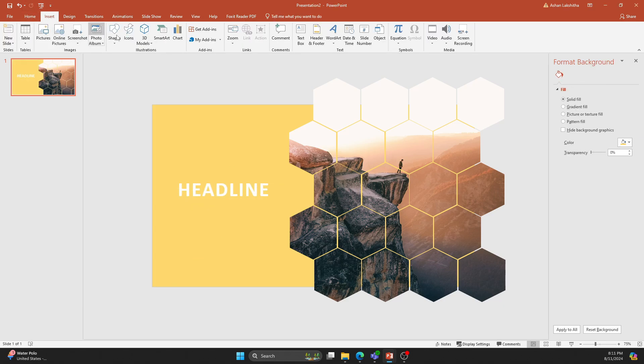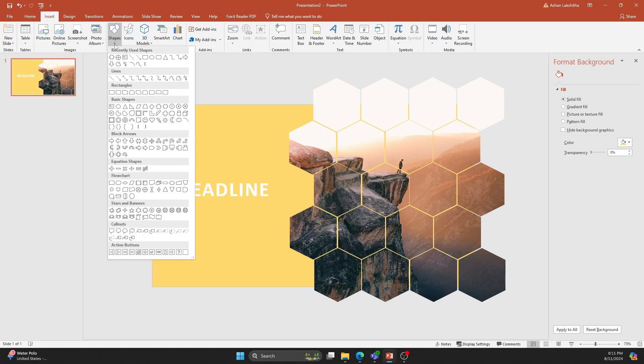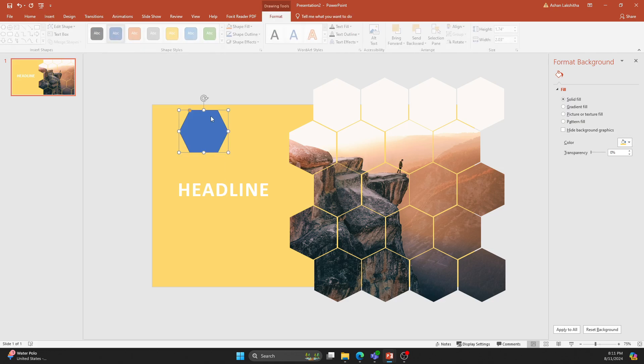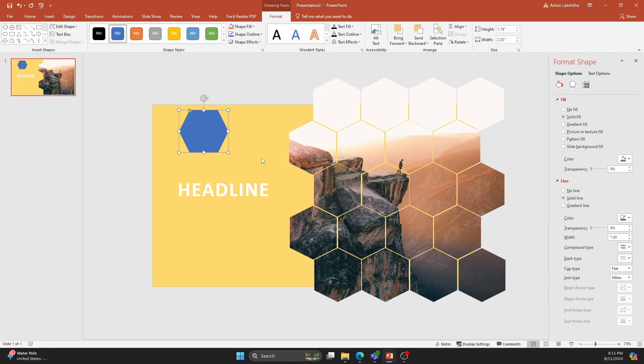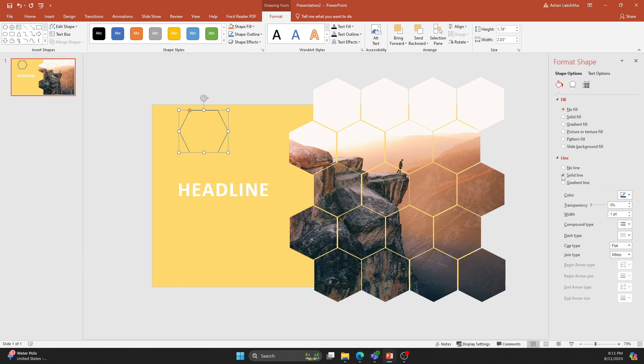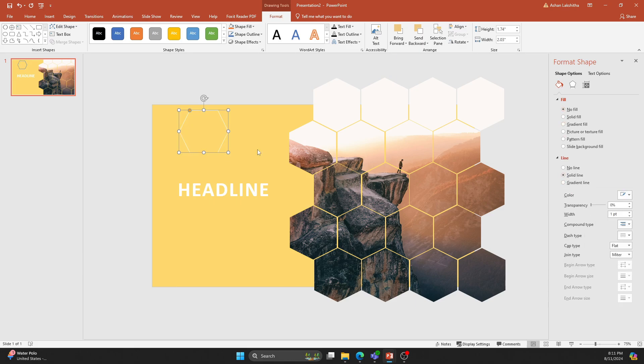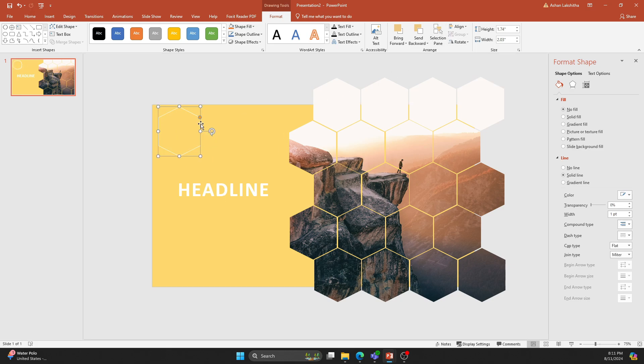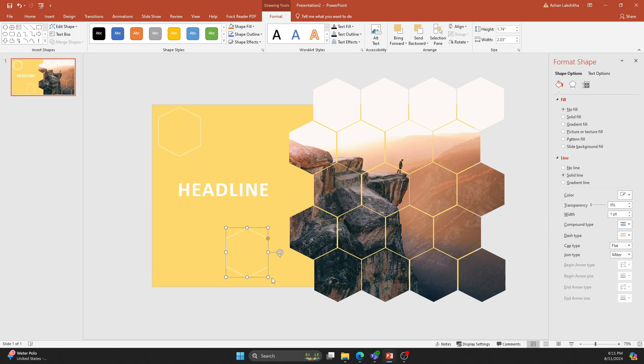Insert a new Hexagon. Remove the Fill color and change the outline color to white. Rotate at 90 degrees. Duplicate the shape and place it in more than one spot on the empty area.